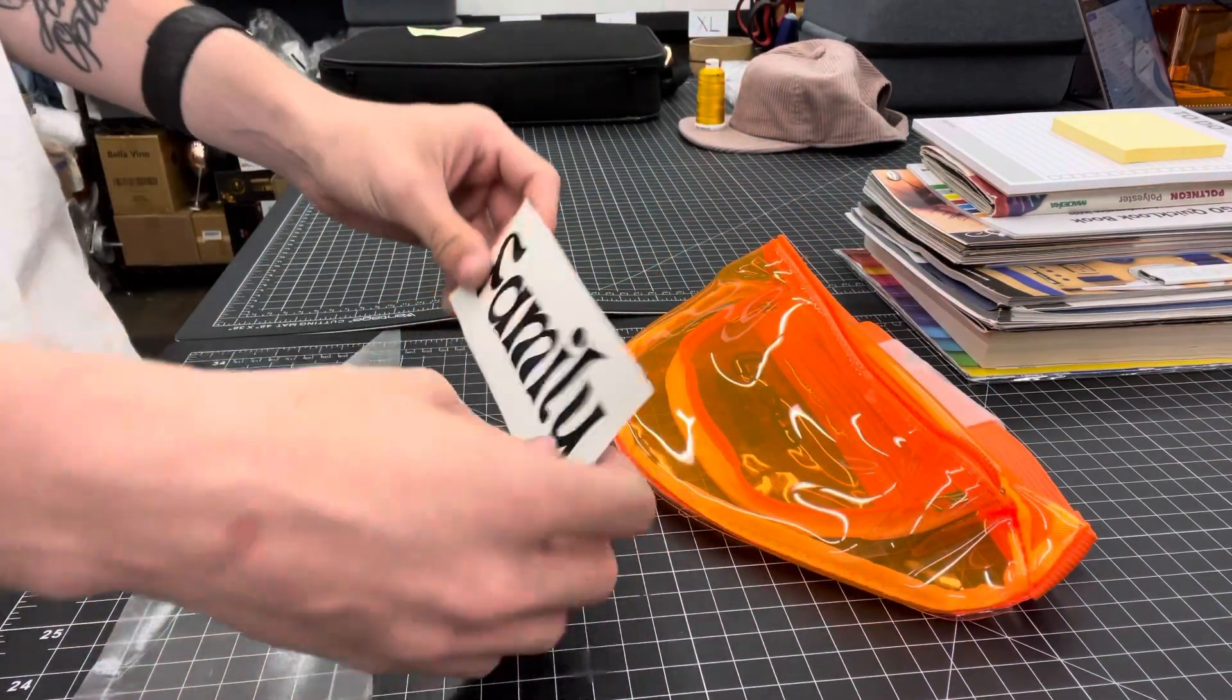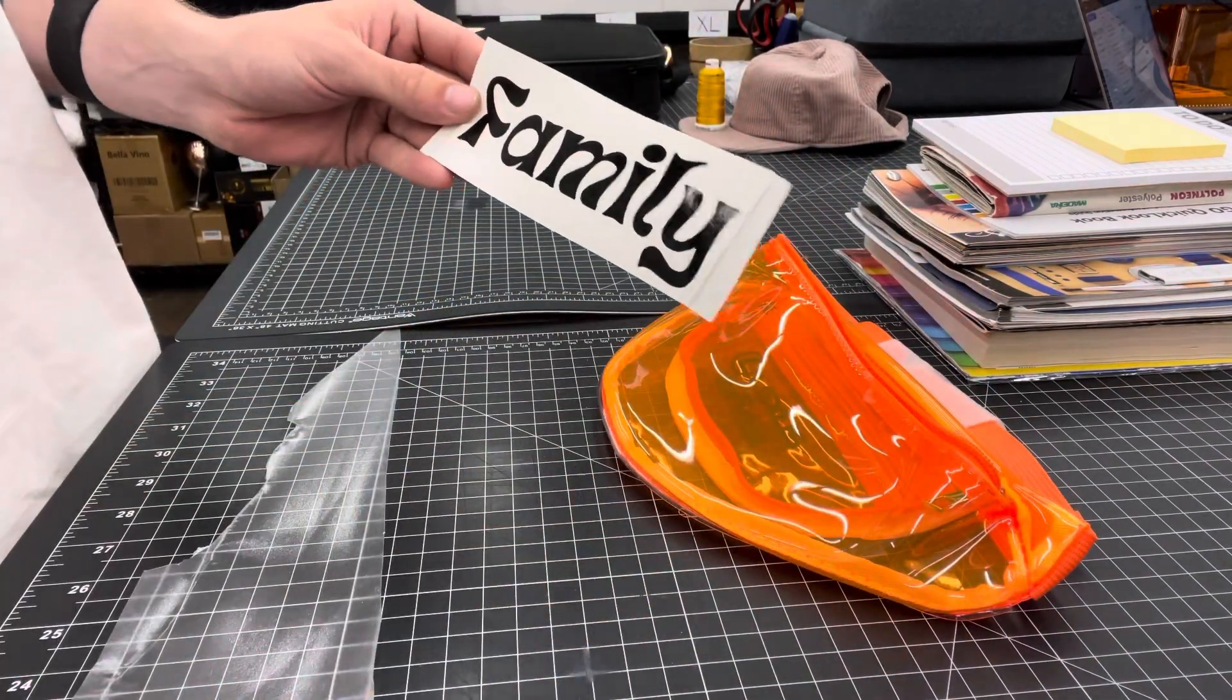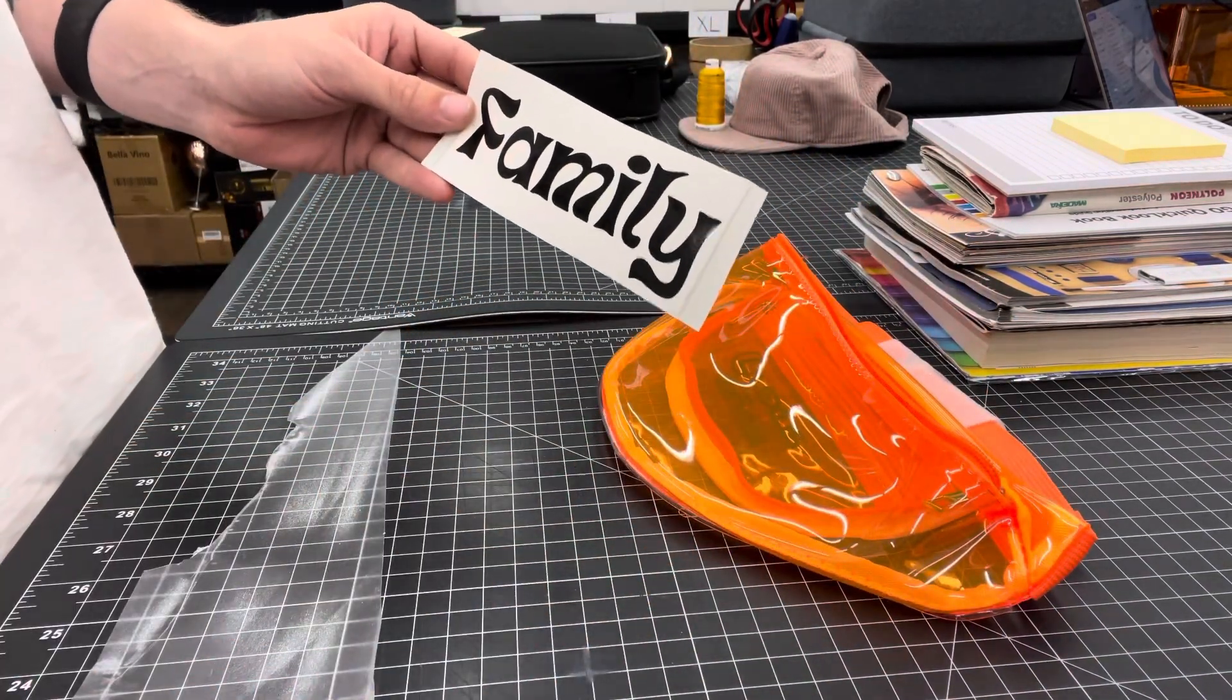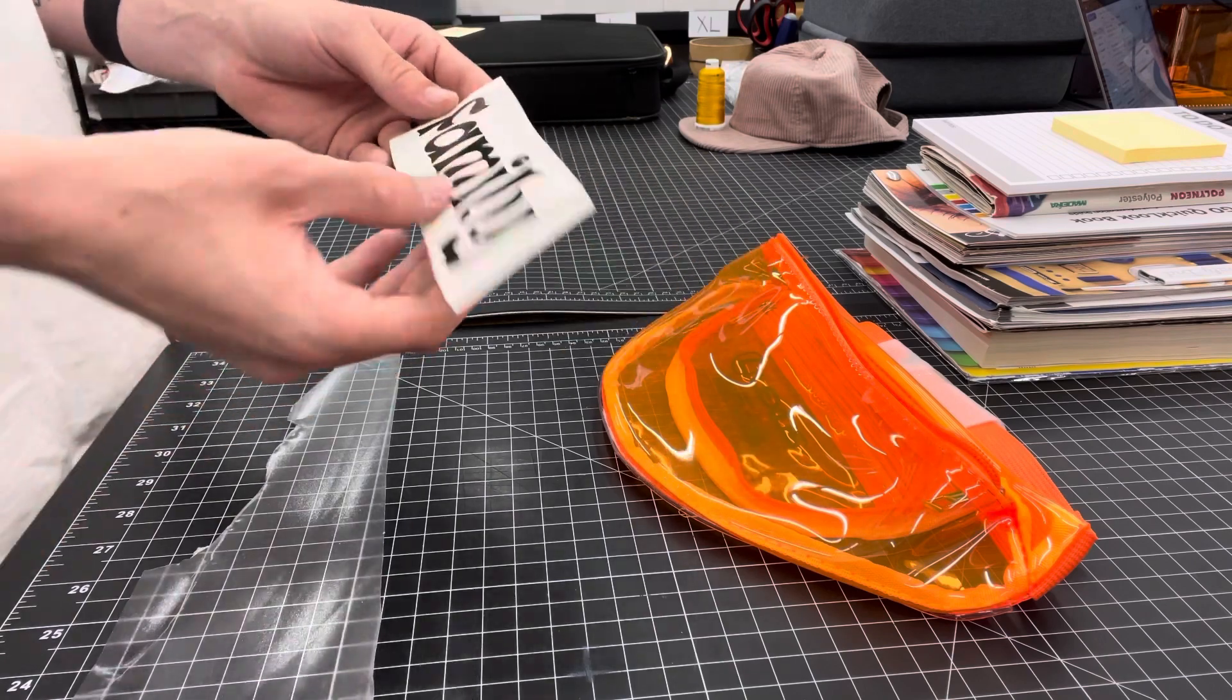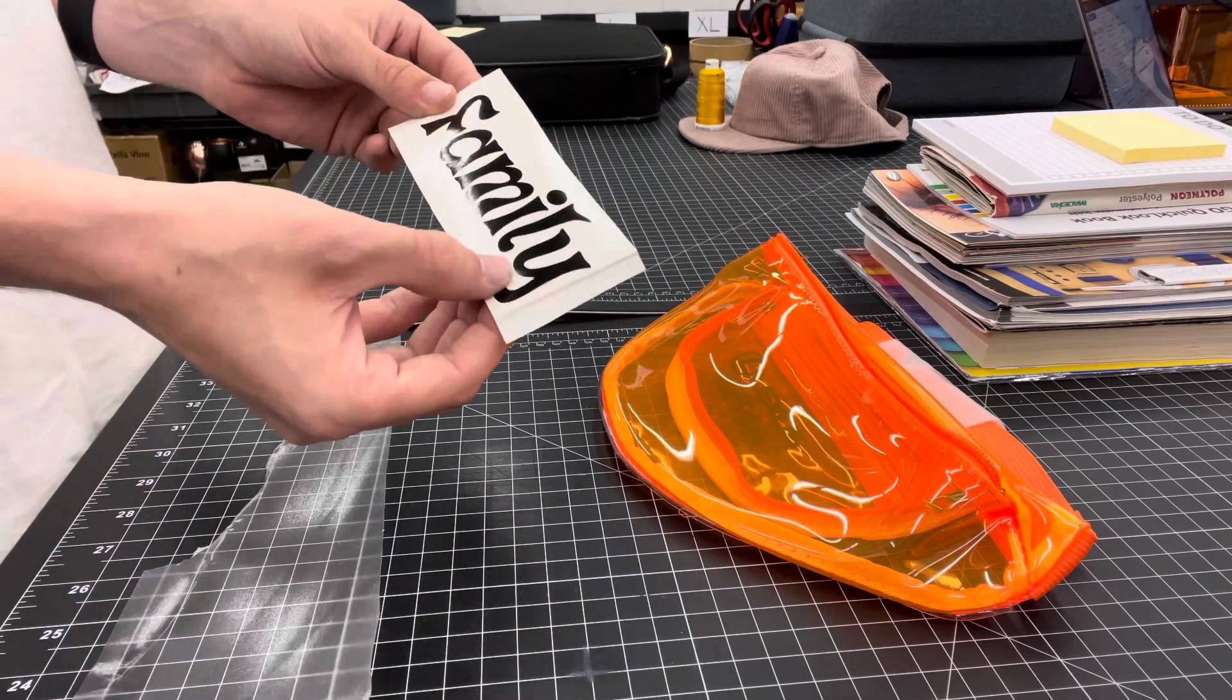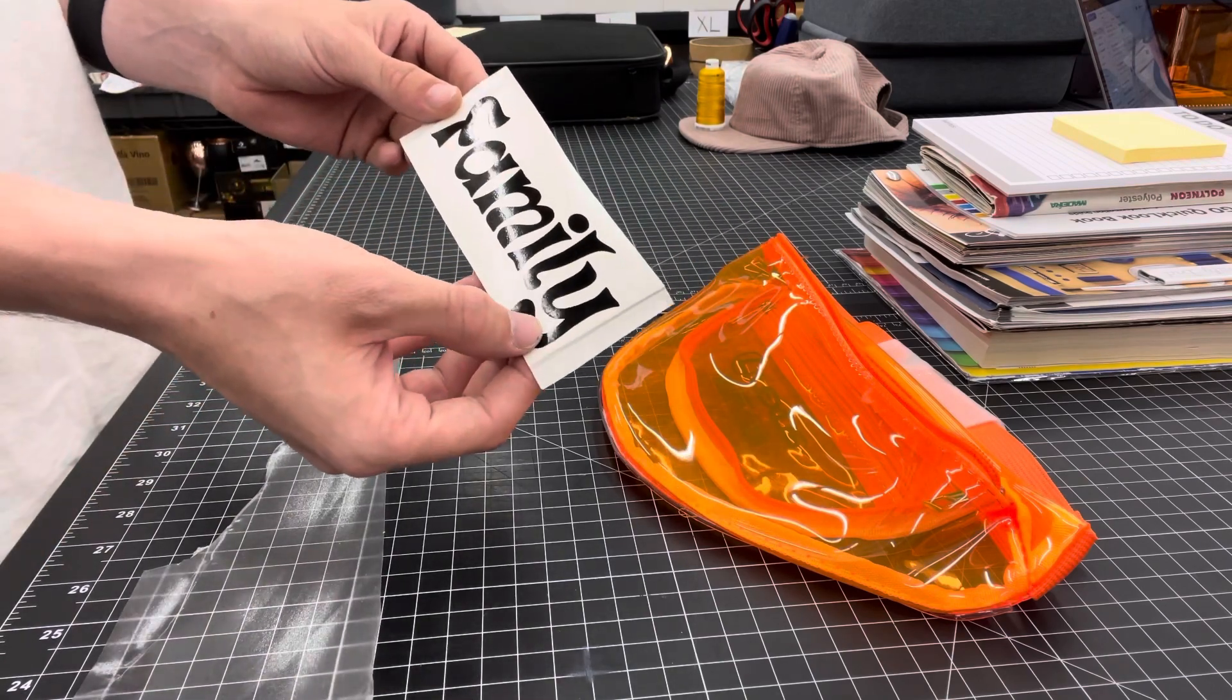So first, you're going to plot out your name. For example, we're going to use family.